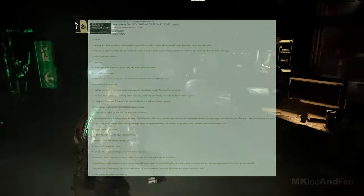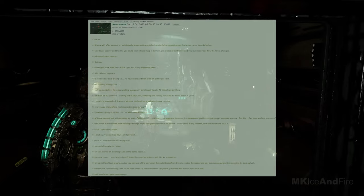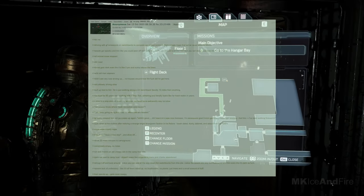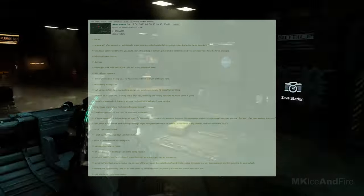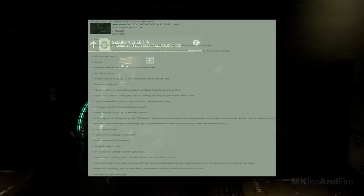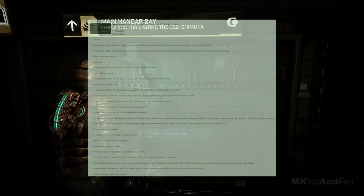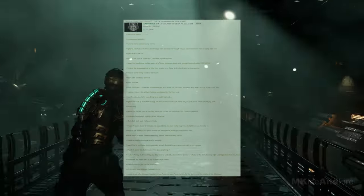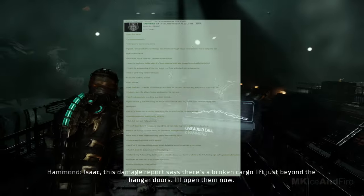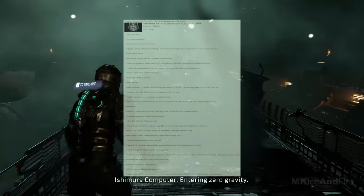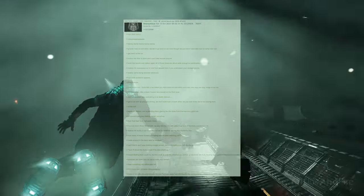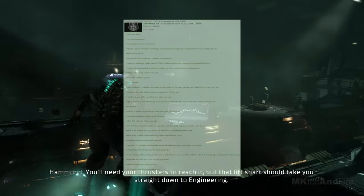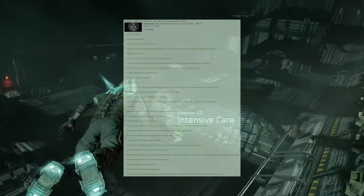Drive 20 more minutes to the camp round. Completely empty. No nose. Oh, wait. There's an old creepy van on the camp host site. The park car next to the camp host doesn't seem like anyone is in there. And it looks abandoned. Shrug it off and look around. Notice that you can see all the way down the switchbacks from this site. Notice the woods are way too manicure and thin. Even though they're dark as fuck, severe lack of understory like it's all been raked up. No mushrooms. No plants. Just trees and a small amount of duff. The hair stands up and gets more creepy. The van door opens. Cree-yok. Stomp stomp stomp stomp stomp. GF and I look at each other. Decide to go back to the car even though we just heard someone next to the camp host van.